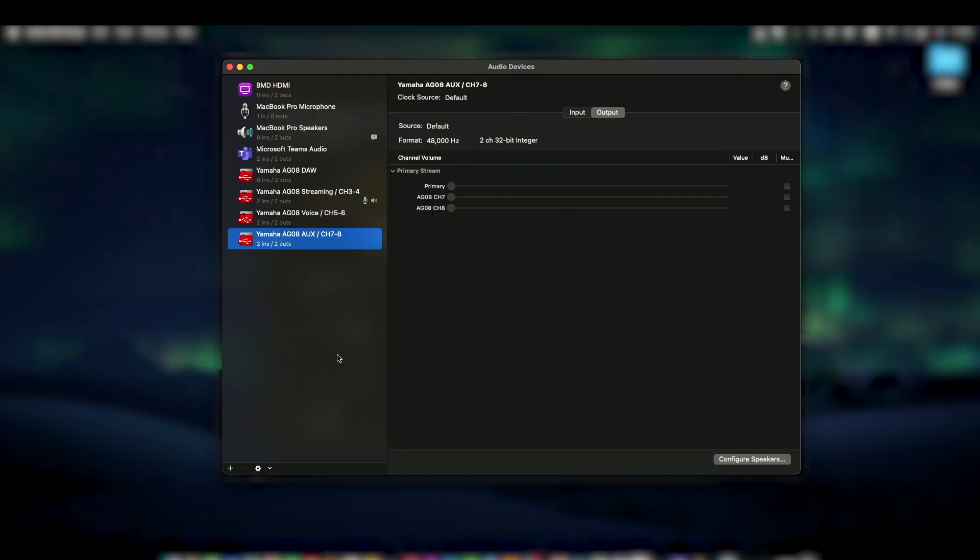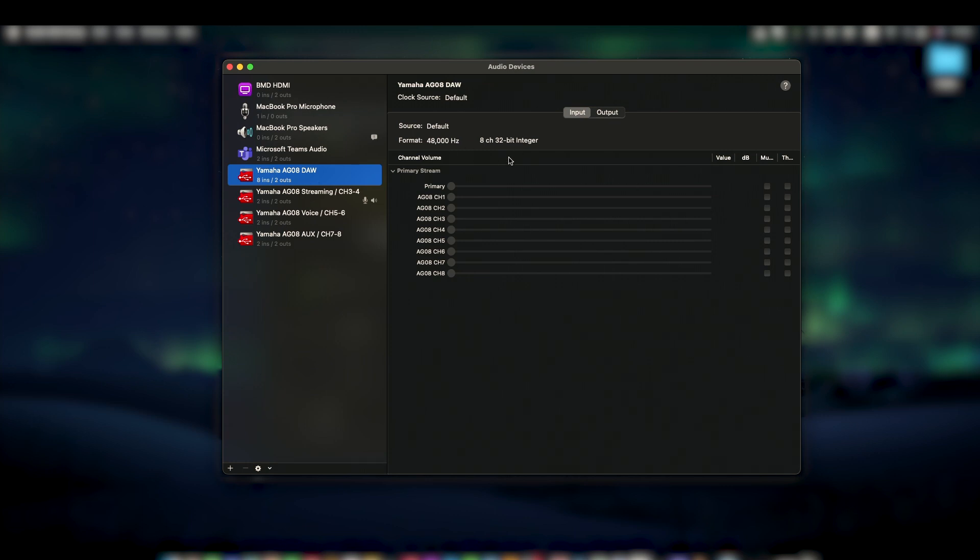Let's also look at DAW audio within macOS. On the DAW input tab, we can see that macOS only shows channels 1 through 8, but we can't assign the stereo streaming voice or aux buses as inputs. So if you prefer to create a recording in your DAW using one of these buses instead of or in addition to the individual channels, you'll need to take an additional step.